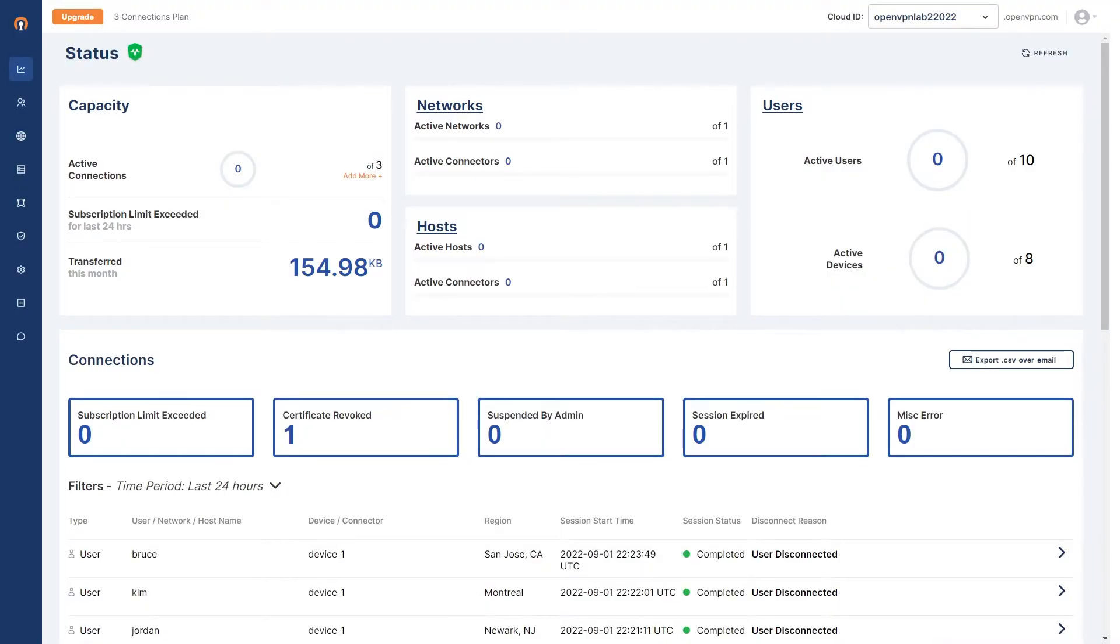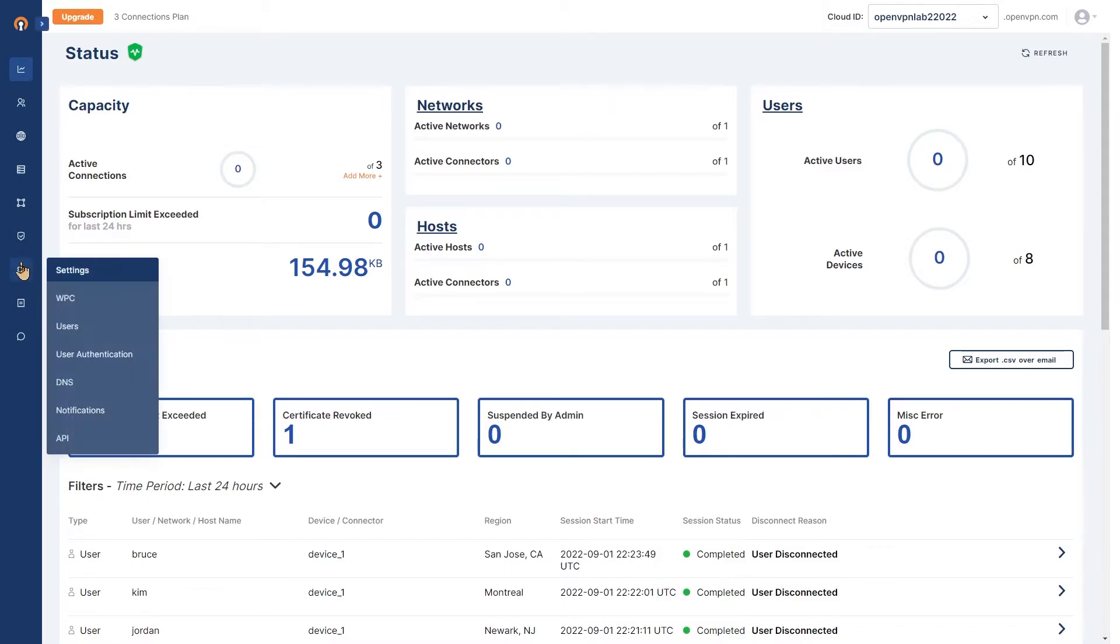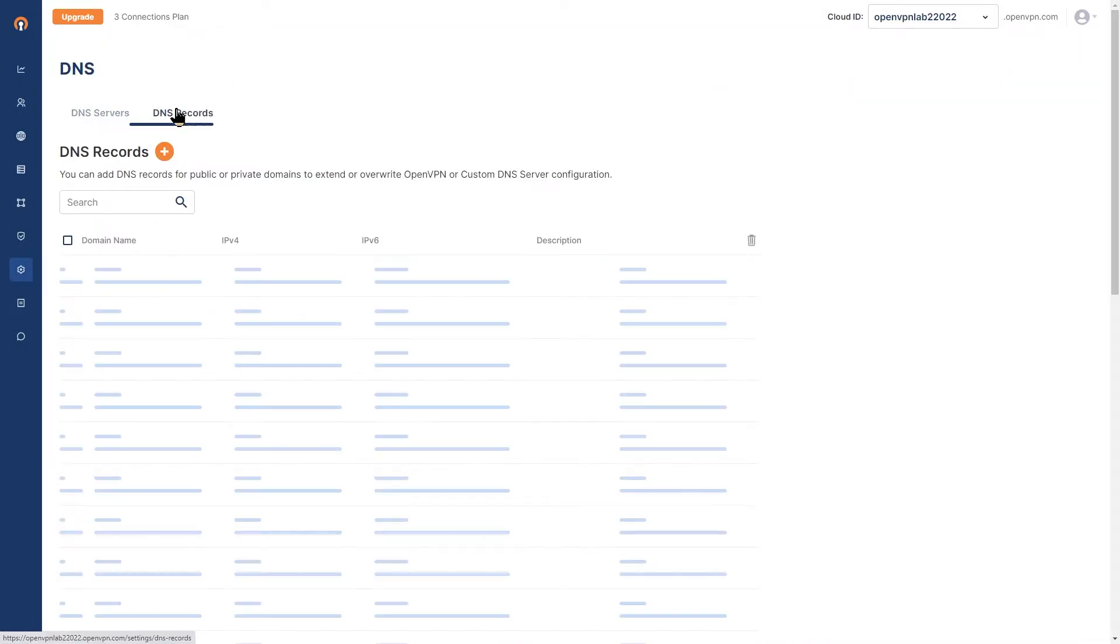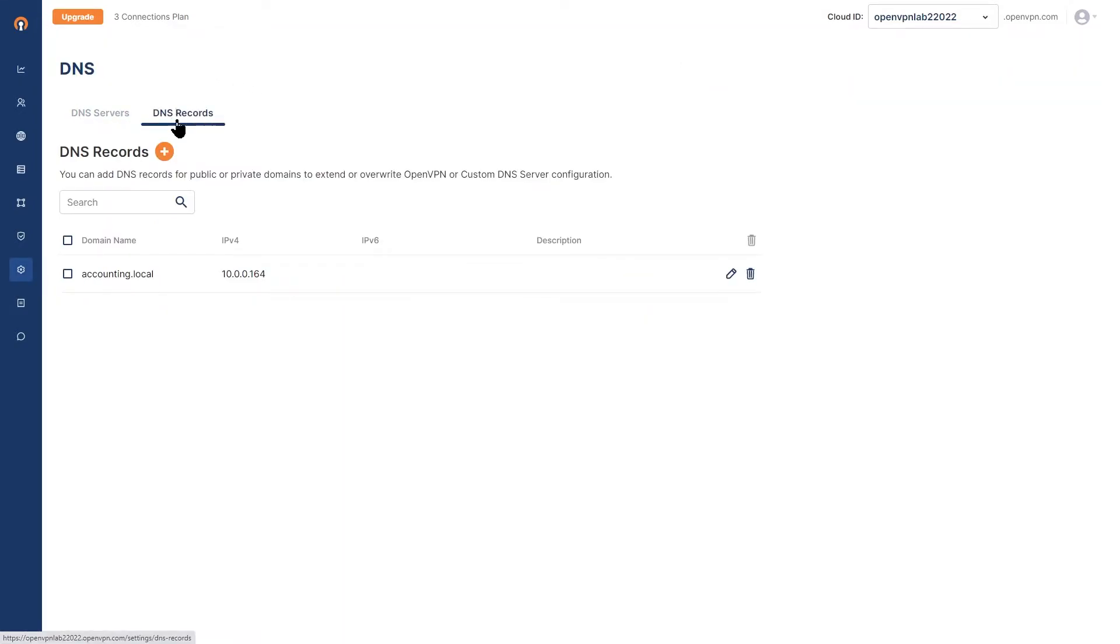Now we're going to look at how we can set up domain names for routing and completely cloaking the private network IP address routes. I'm logged into the administration portal. The first thing we're going to look at is our DNS.